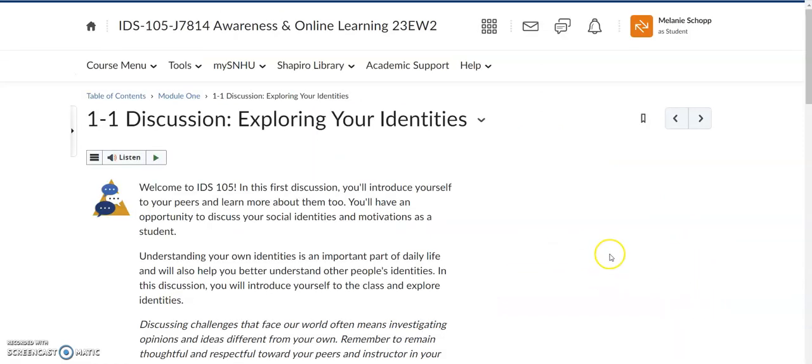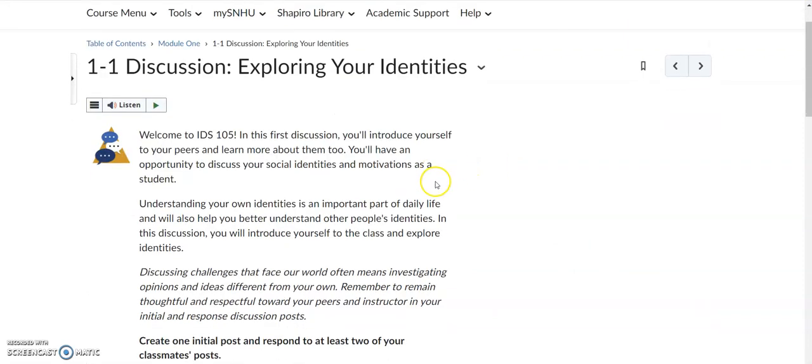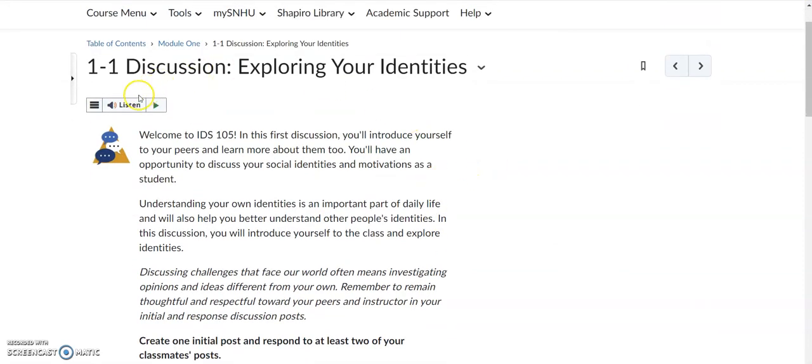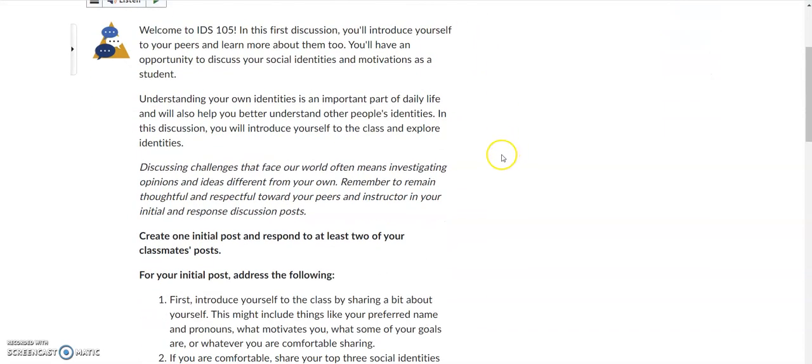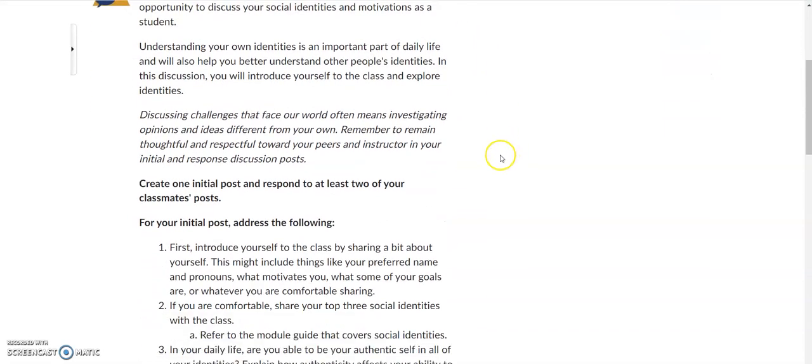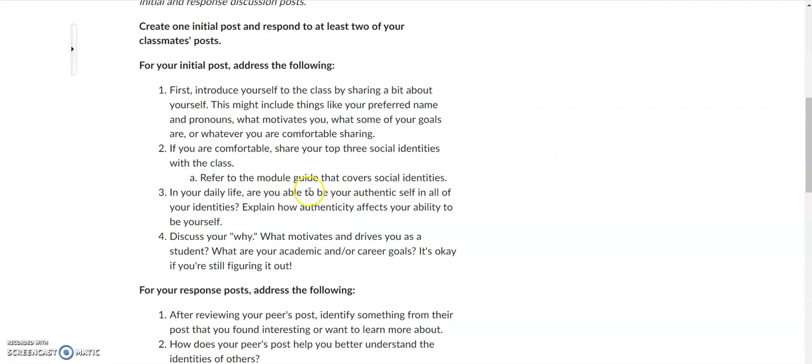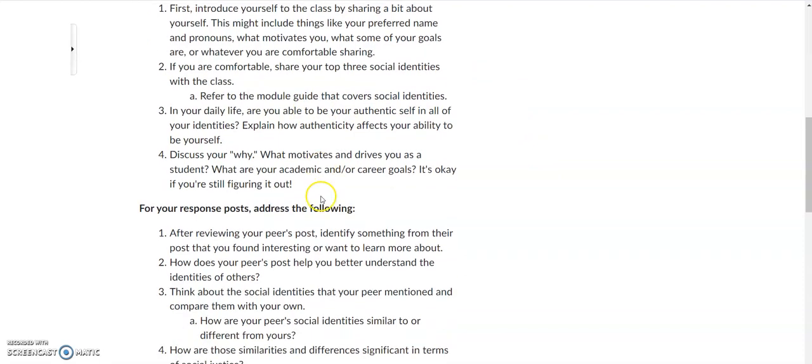So as you arrow over, you can also get into the discussion board right here. So you'll notice it's 1-1 discussion exploring your identities. It'll list an overview of the discussion. It'll give you your initial post that is what is always due on Thursdays by 11:59 PM every week that you have a discussion assignment. For your very first week, module one week one, it's due at 11:59 PM east coast time. So this initial post, those are the questions that you're answering and sharing your perspective, your experiences, your thoughts.